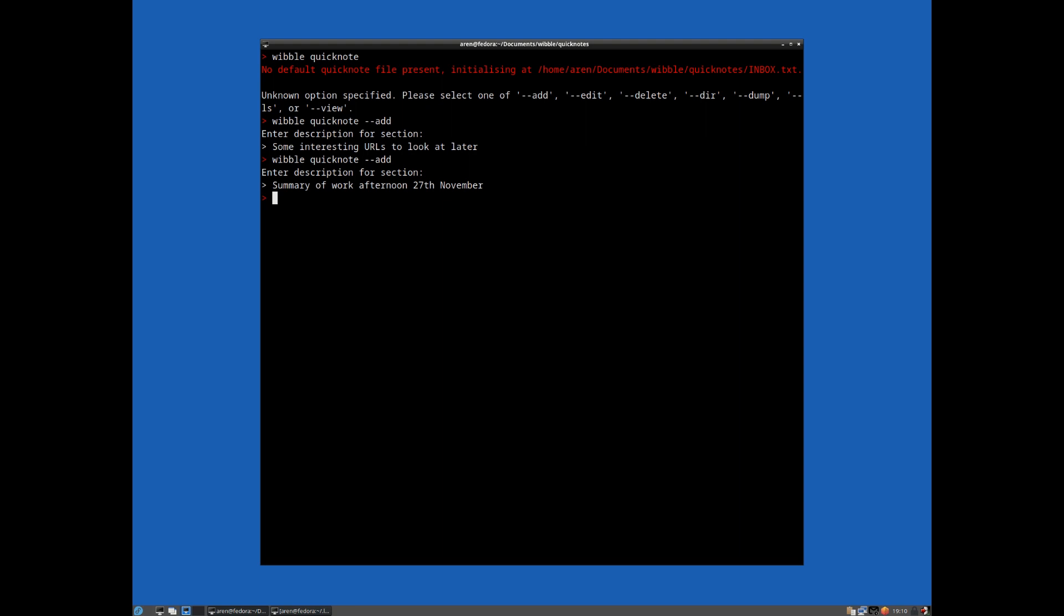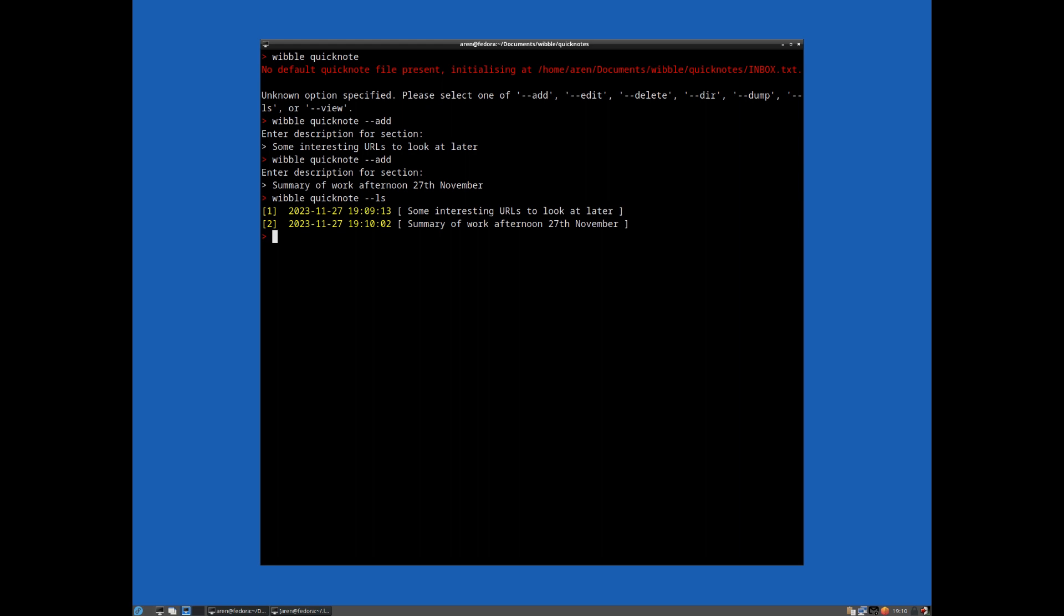So obviously, if you use meaningful descriptions, just some kind of useful keywords, that's really going to help you. Because basically, if we do wibble quicknote list, you get a listing of all those kind of entries.